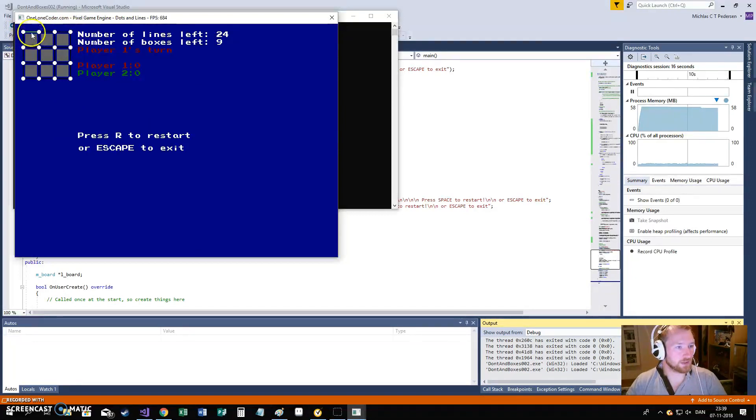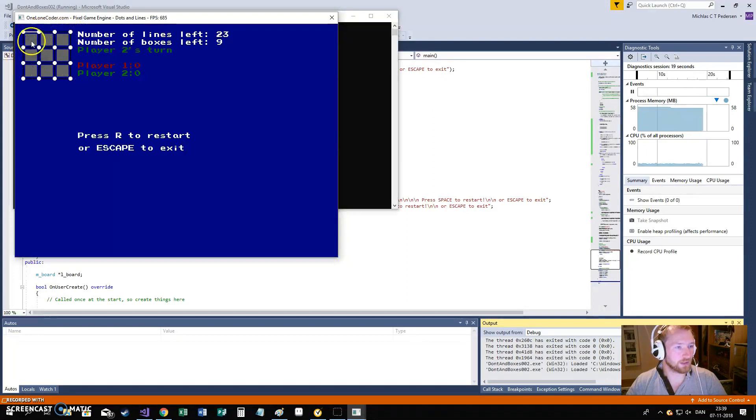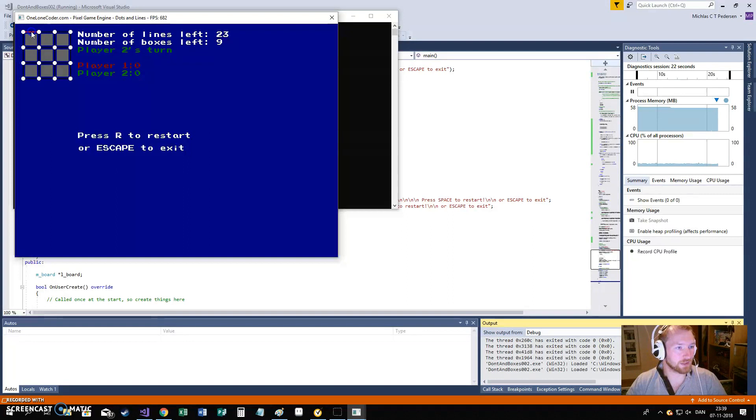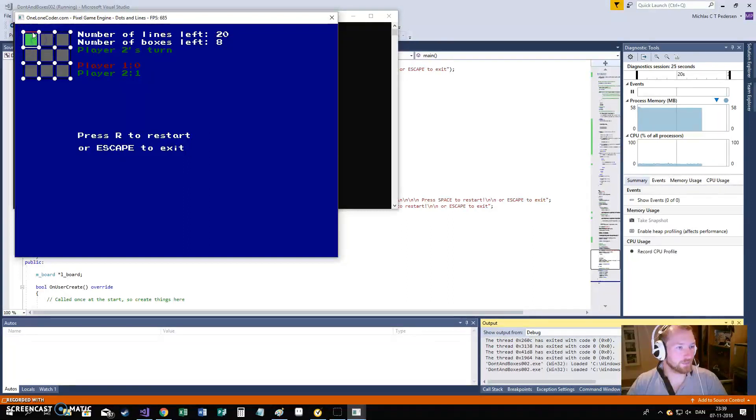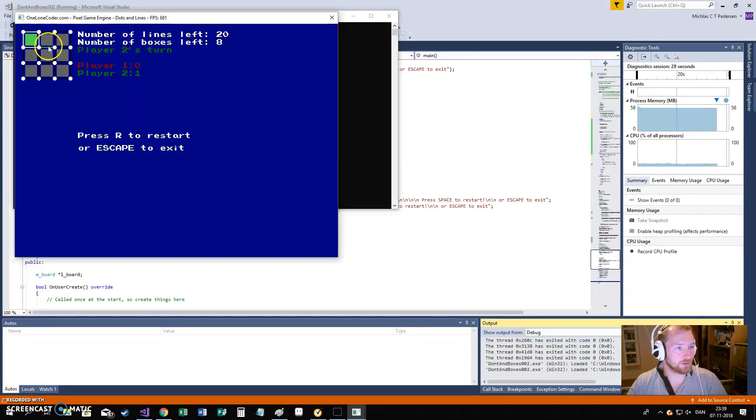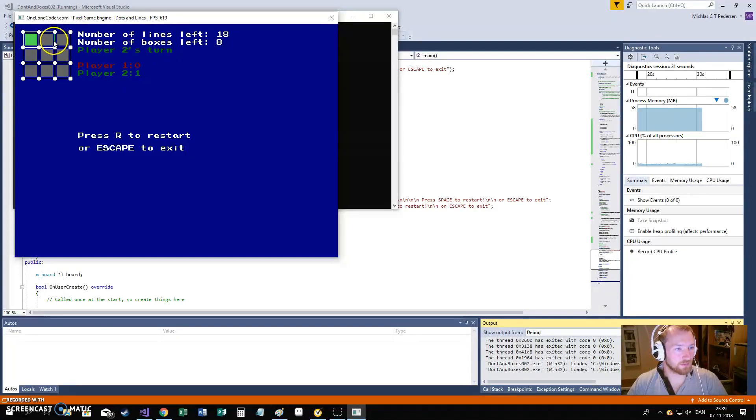When I hover over lines, they turn green, because I have not clicked any. When I click it, it turns white. If I hover over it again, it turns red, because I cannot click it. I will click here. Player 2 got a point, and it is still player 2's turn. The same way, now it is player 2's turn. He just got a point.